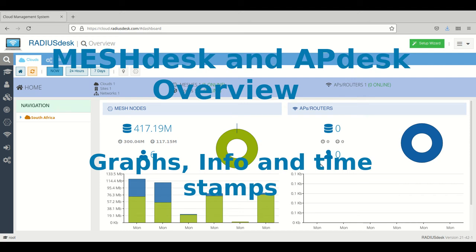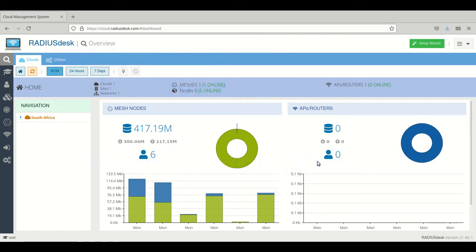Okay, welcome everybody. Today we're going to have a look at the overview of MeshDesk and APDesk and how it fits together.